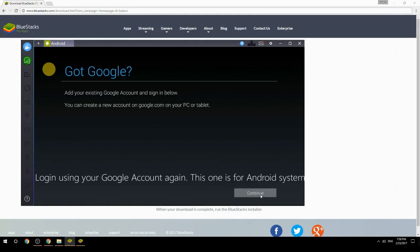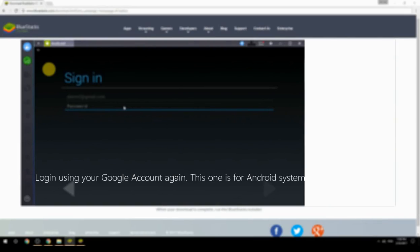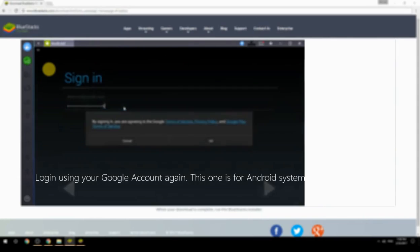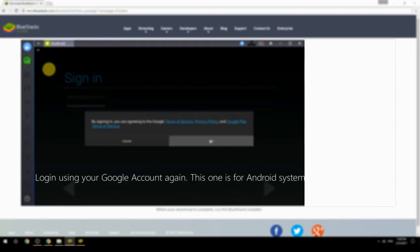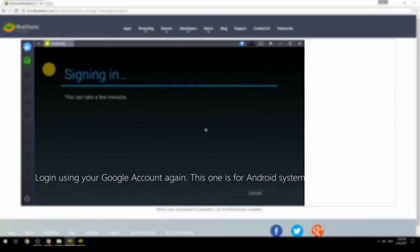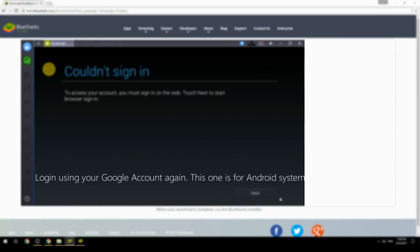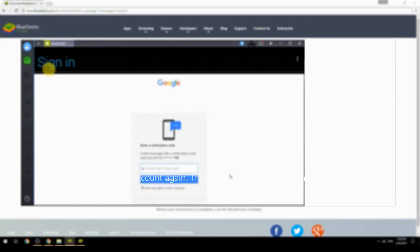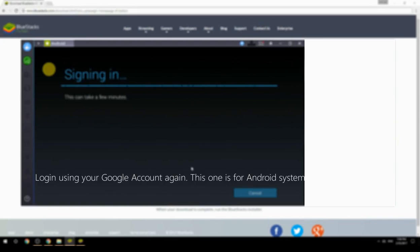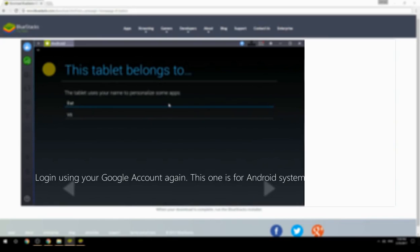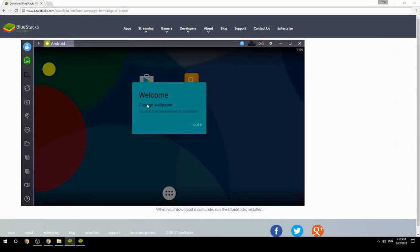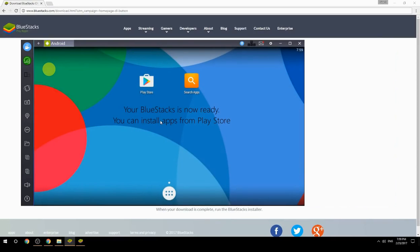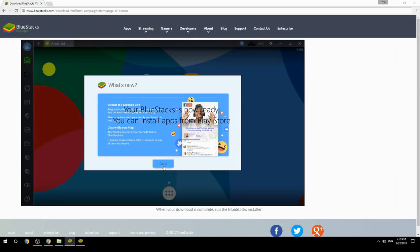Log in using your Google account again — this one is for the Android system. Your BlueStacks is now ready and you can install apps from the Play Store.